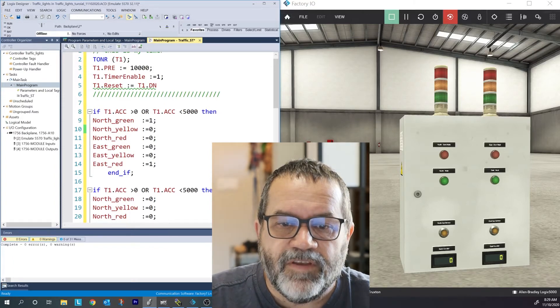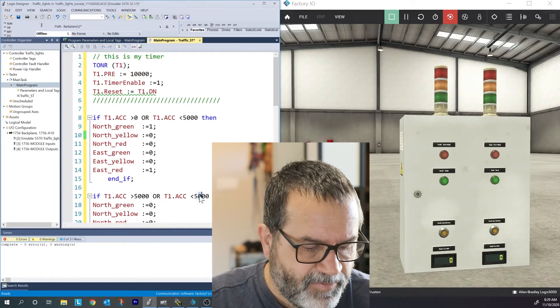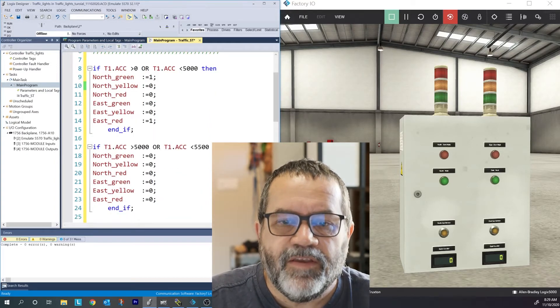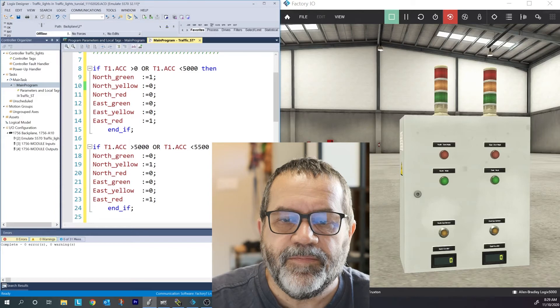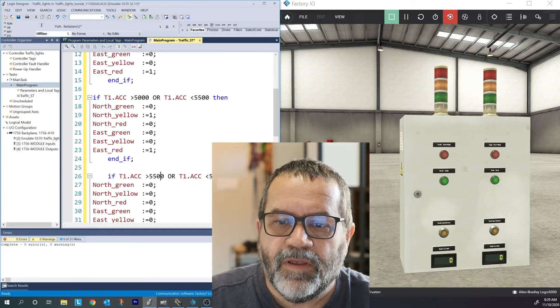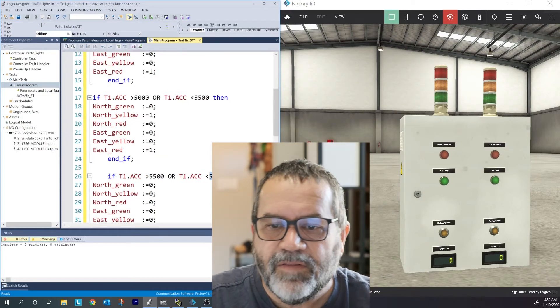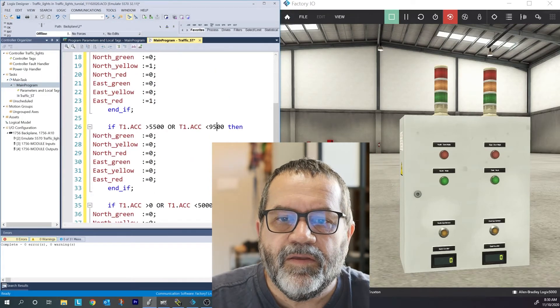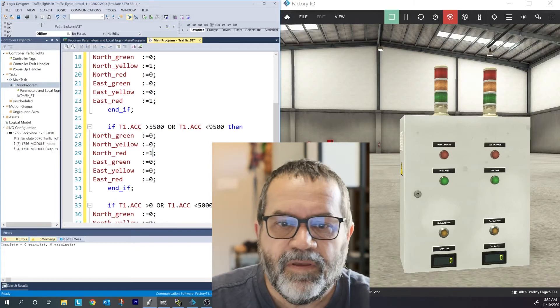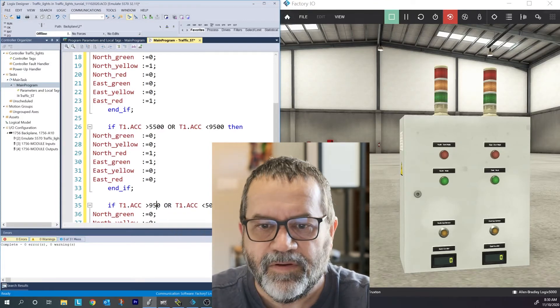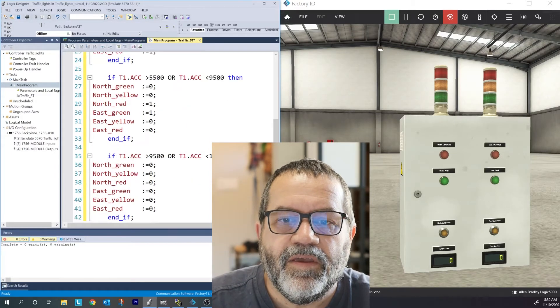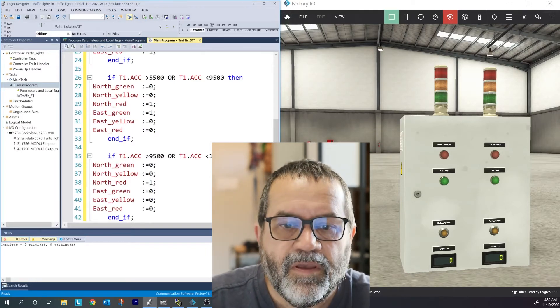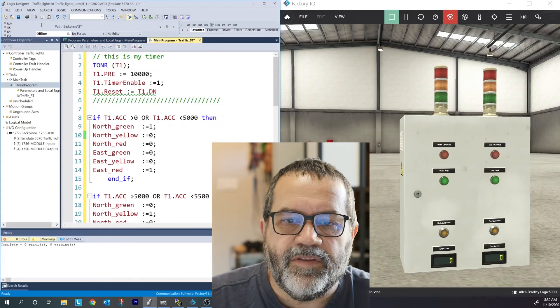So my first one, I'm going to set that north green to on, and I'm going to set the east red on. In my second condition, if I'm greater than 5,000 and less than 5,500, I've got a real short yellow. In that case, north yellow is going to come on. East red is still going to stay on. If I'm greater than 5,500 and less than 9,500, then my north red will be on and my east green will be on. And lastly, if I'm greater than 9,500 and less than 10,000, then my north red will still be on and my east yellow will go on.